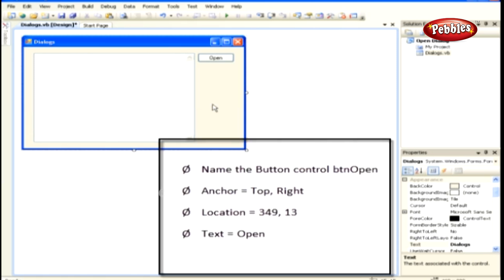Name the button control BTN Open and set the following properties. Anchor equals Top, Right. Location equals 349, 13. Text equals Open.